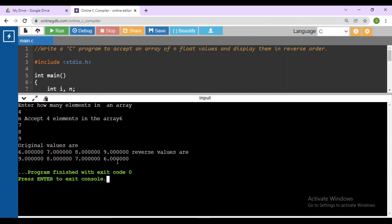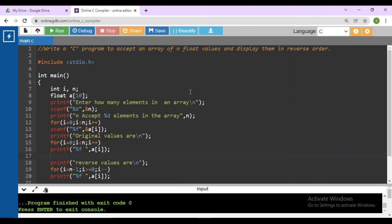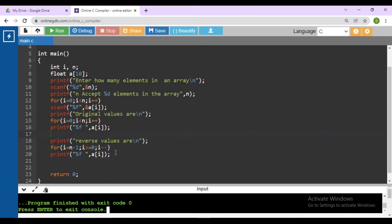Here we declared the array elements in floating point format, so it will configure by default 0. In this way you can display n float values and the reverse of those float values. You need to use a for loop for the original values and for the reverse use i equals to n minus 1, moving to 0, with i minus minus.